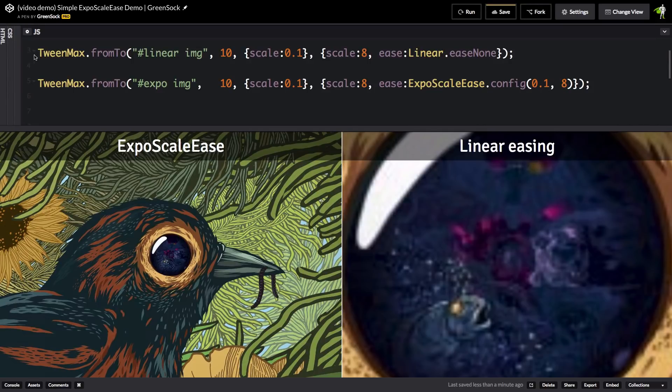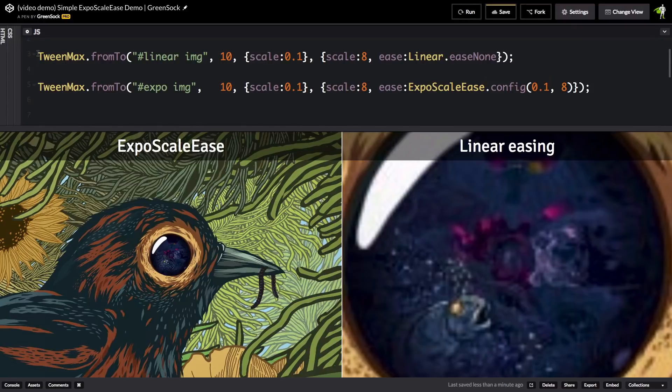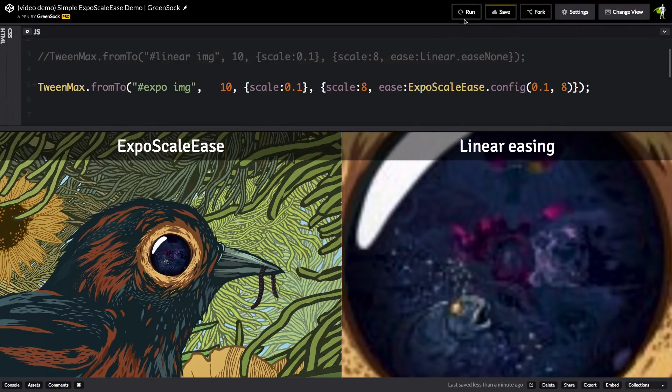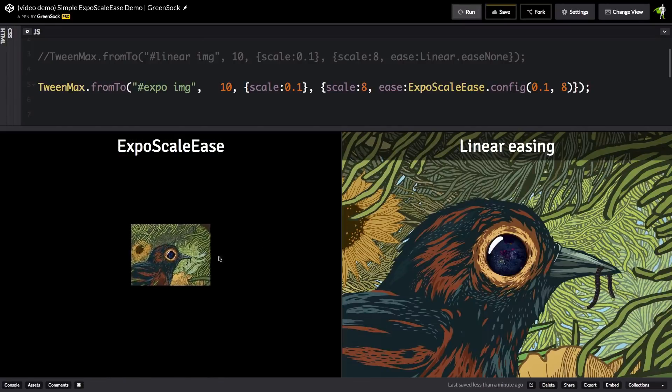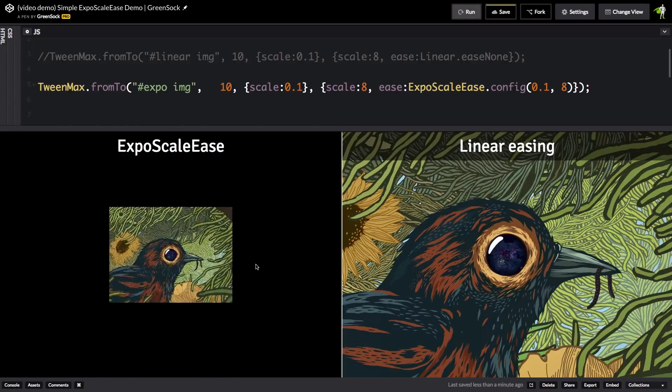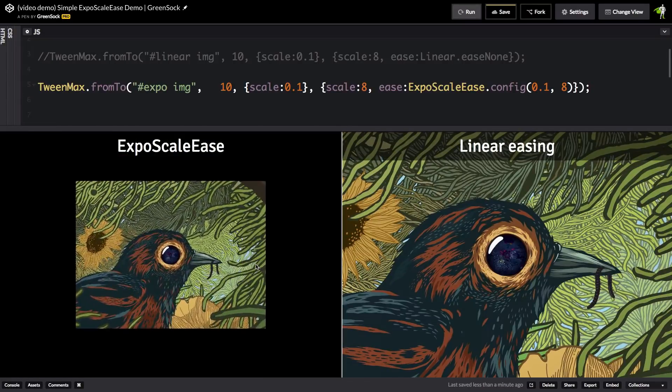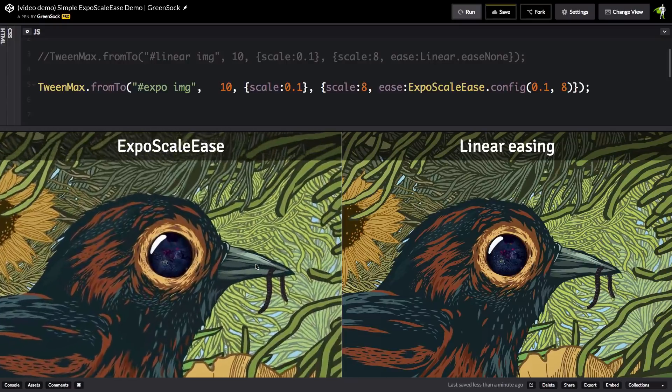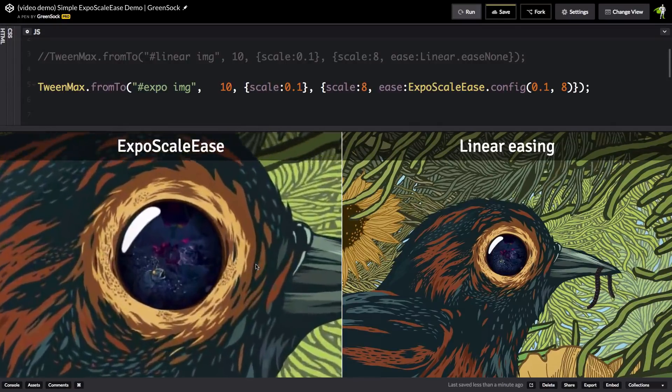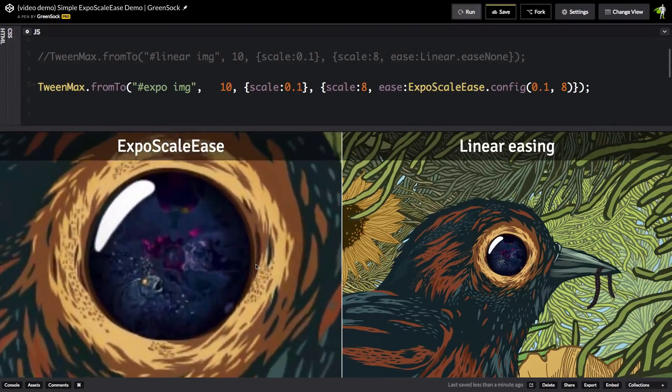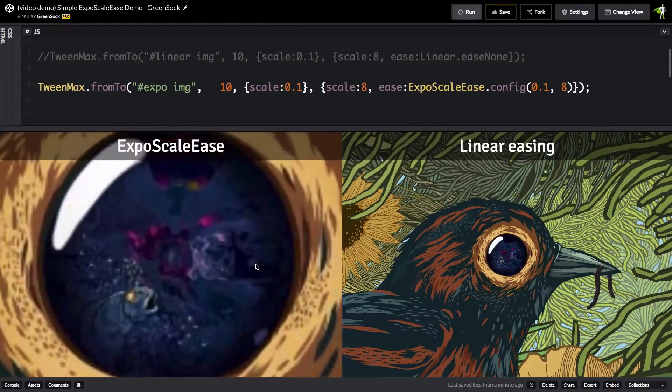But for now, let me just comment out the original tween that was linear and now pay attention to the left and you're going to see that this image now grows at a constant linear rate. It's not starting fast and then slowing down. It's totally constant.